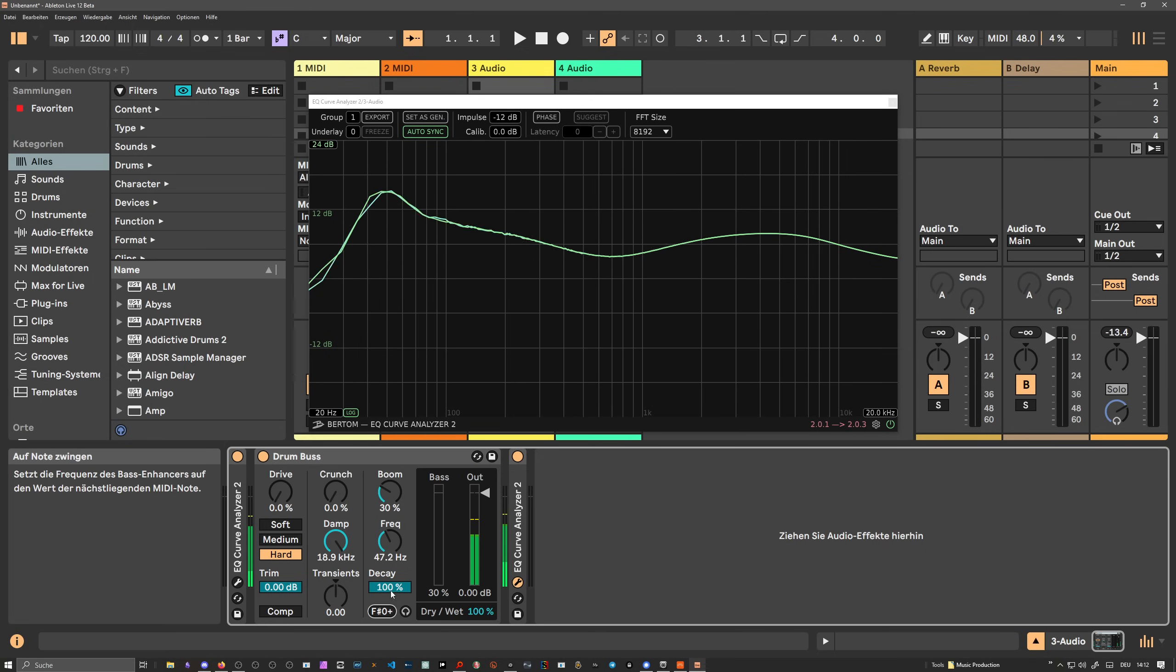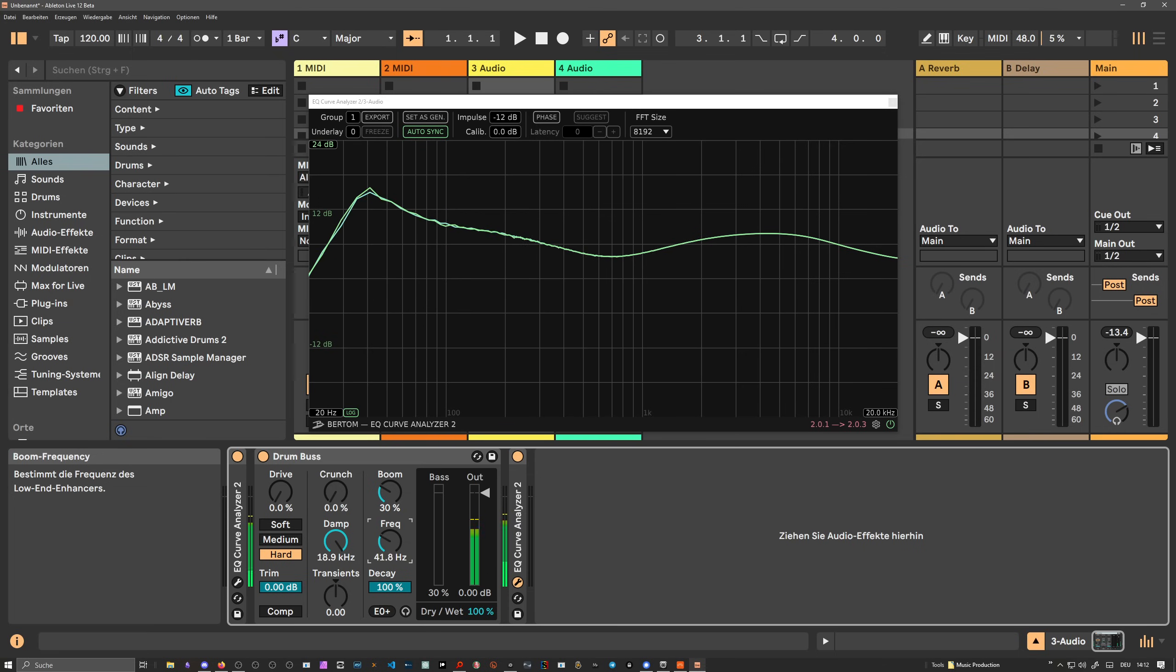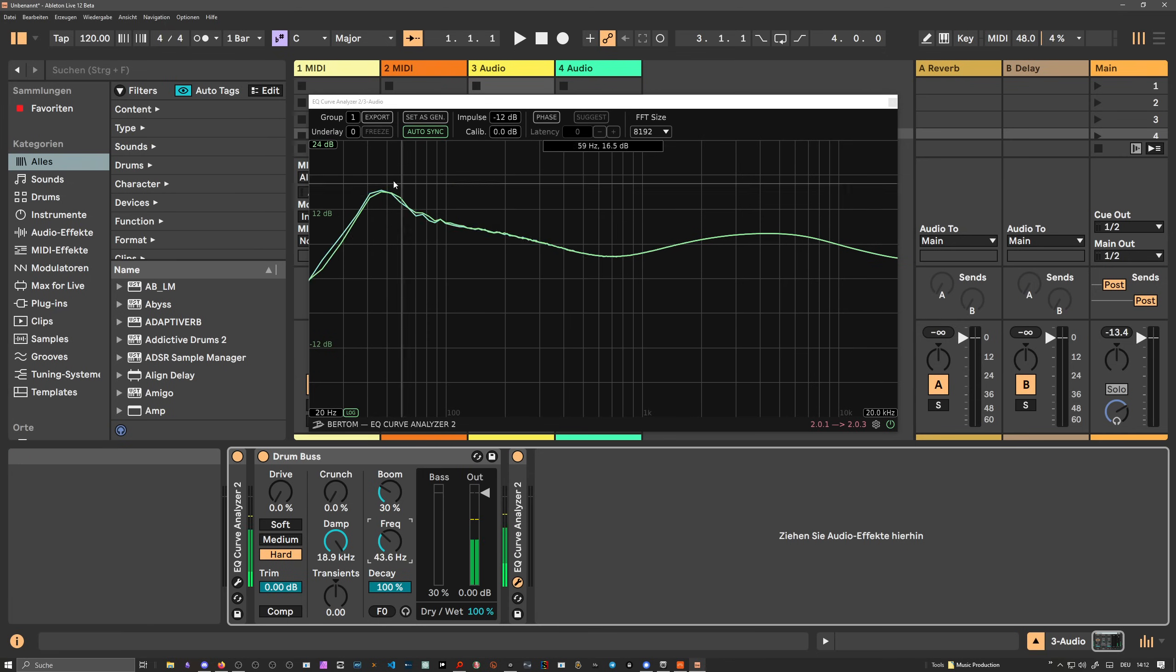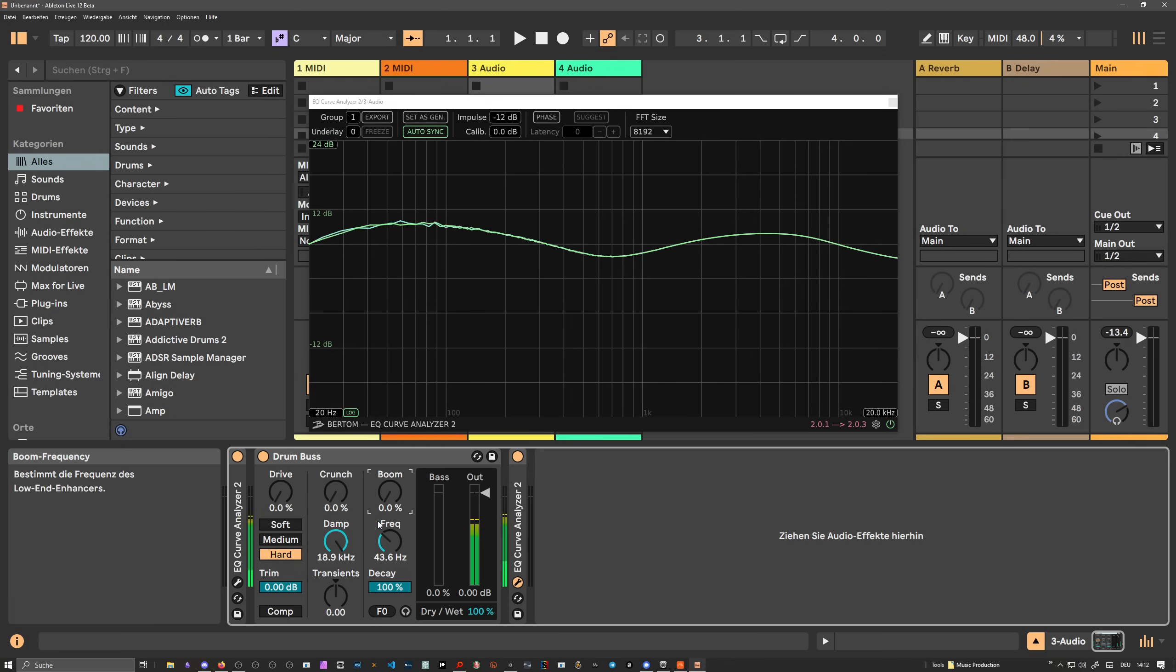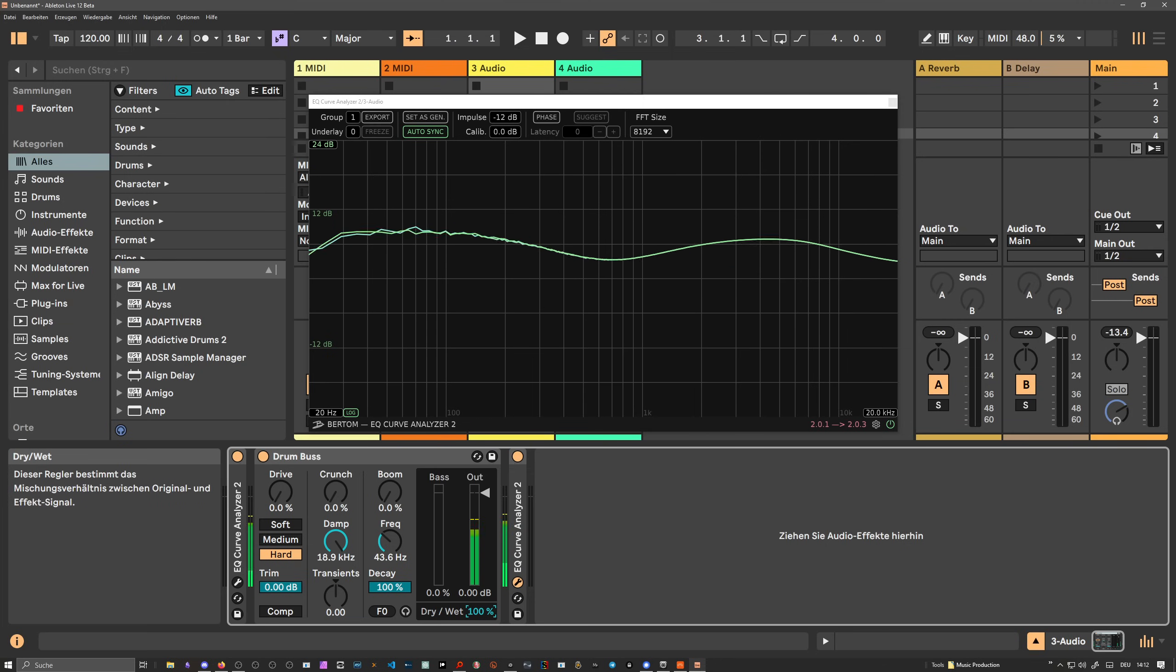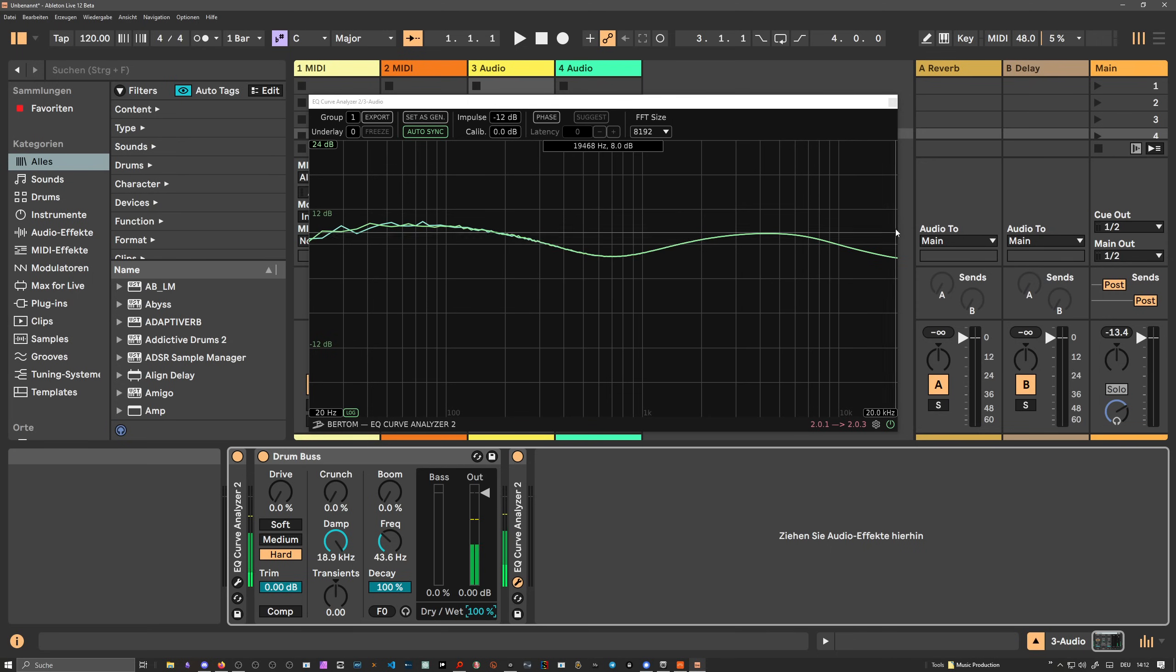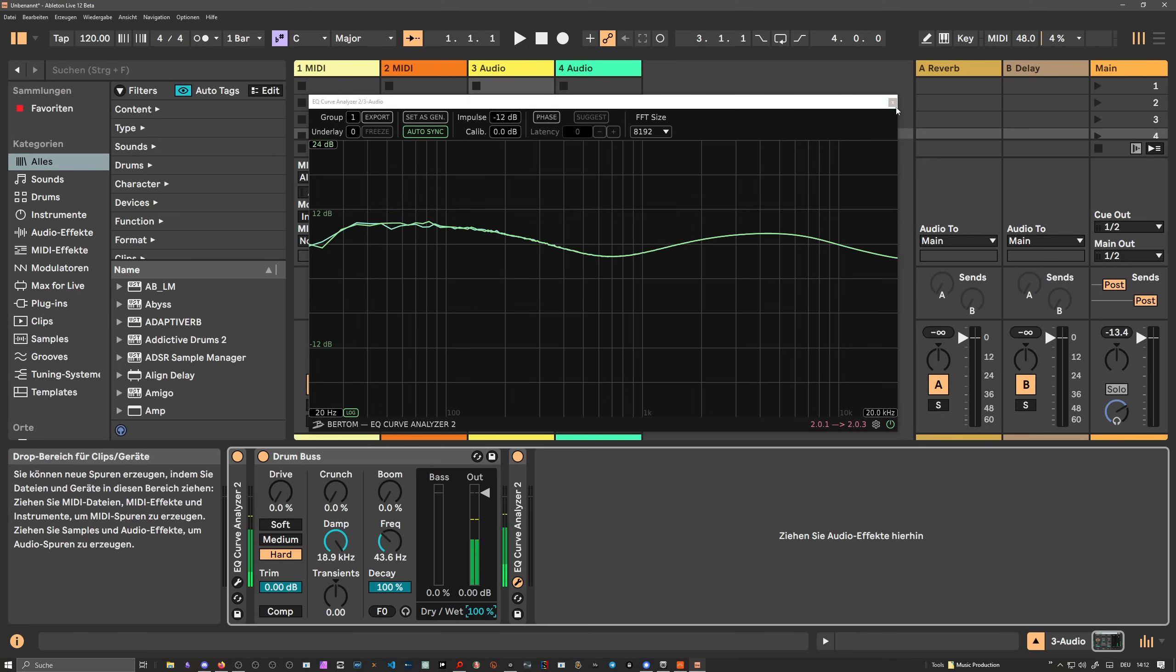And then you can change the frequency. You can decide what kind of center frequency you want for this peak down here. So this is how the drum bus kind of works. There's also a dry and wet signal if you want to. You can mix in the dry signal again. So this is how it looks like in Ableton Live.